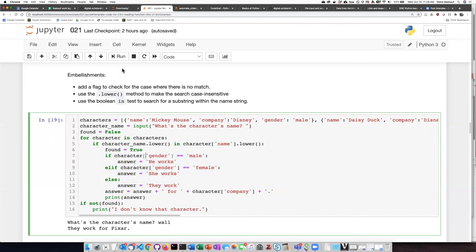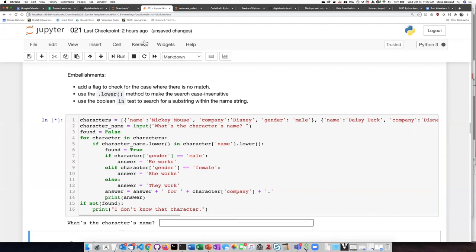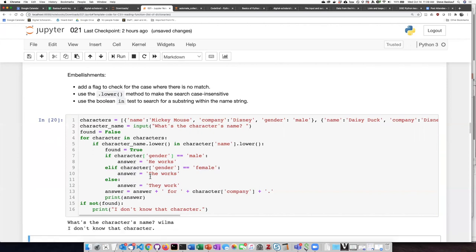If I try a character that doesn't match, it says I don't know that character.